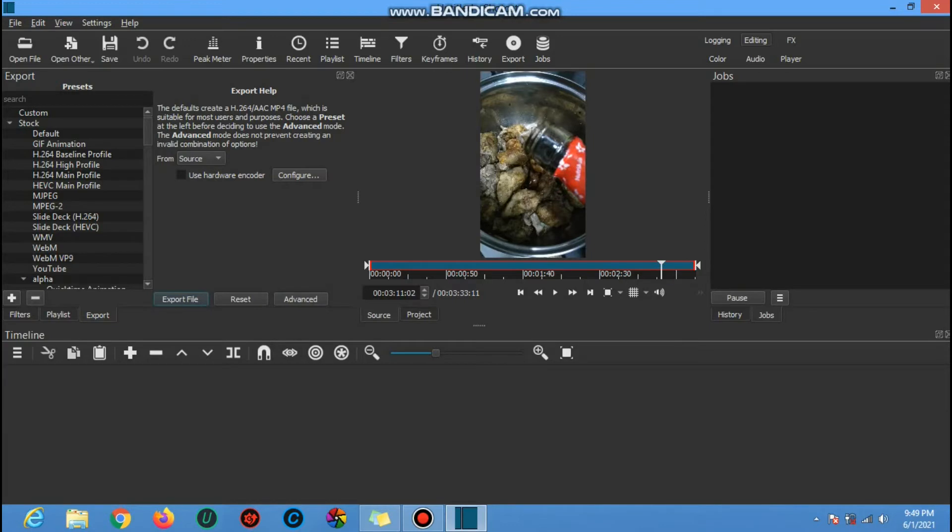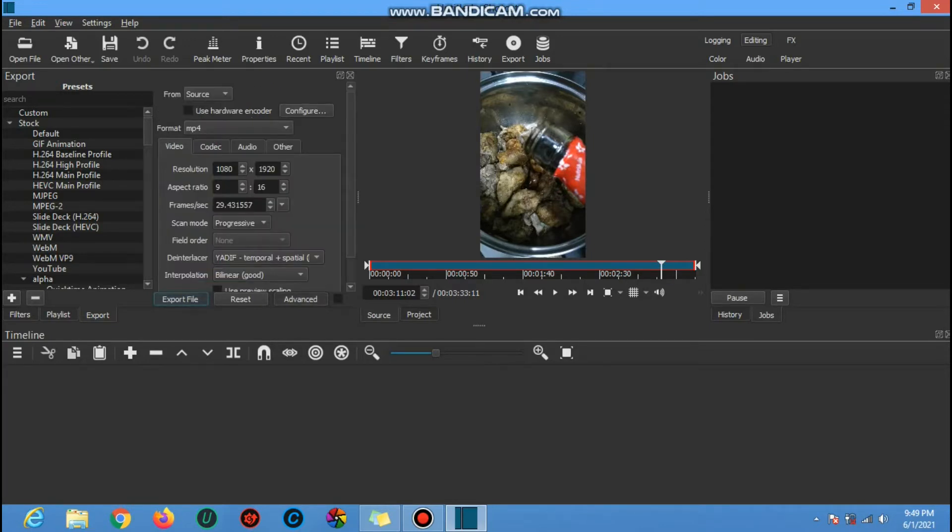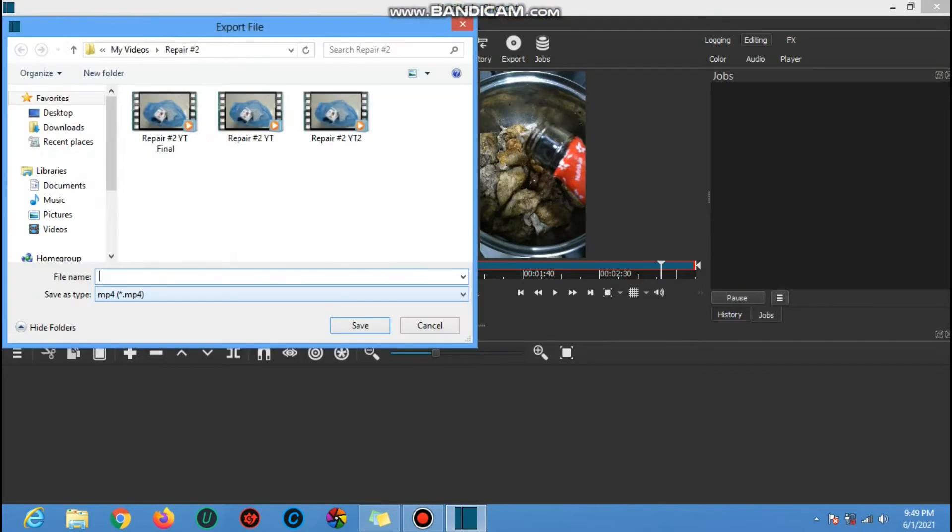Now click advanced, choose what format you like. For me, MP4 is okay, then click export.